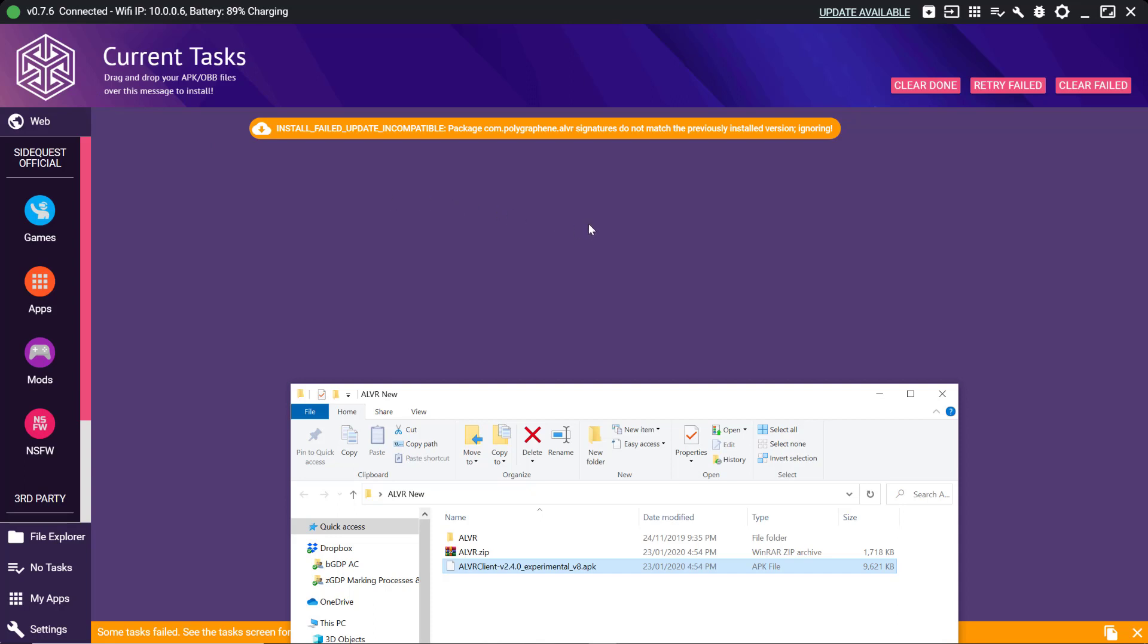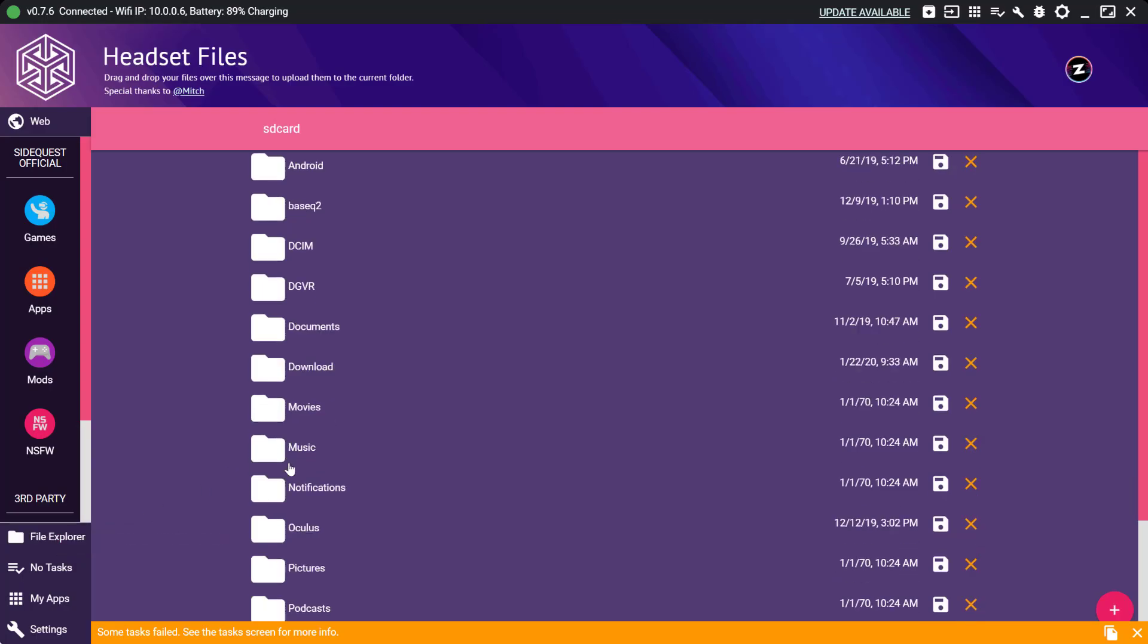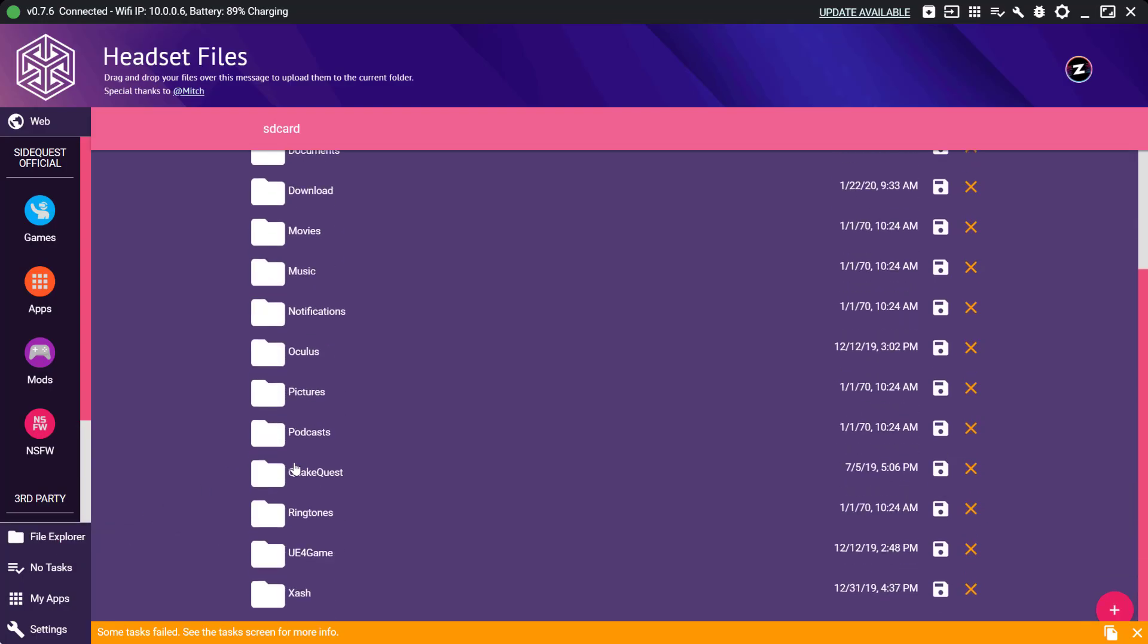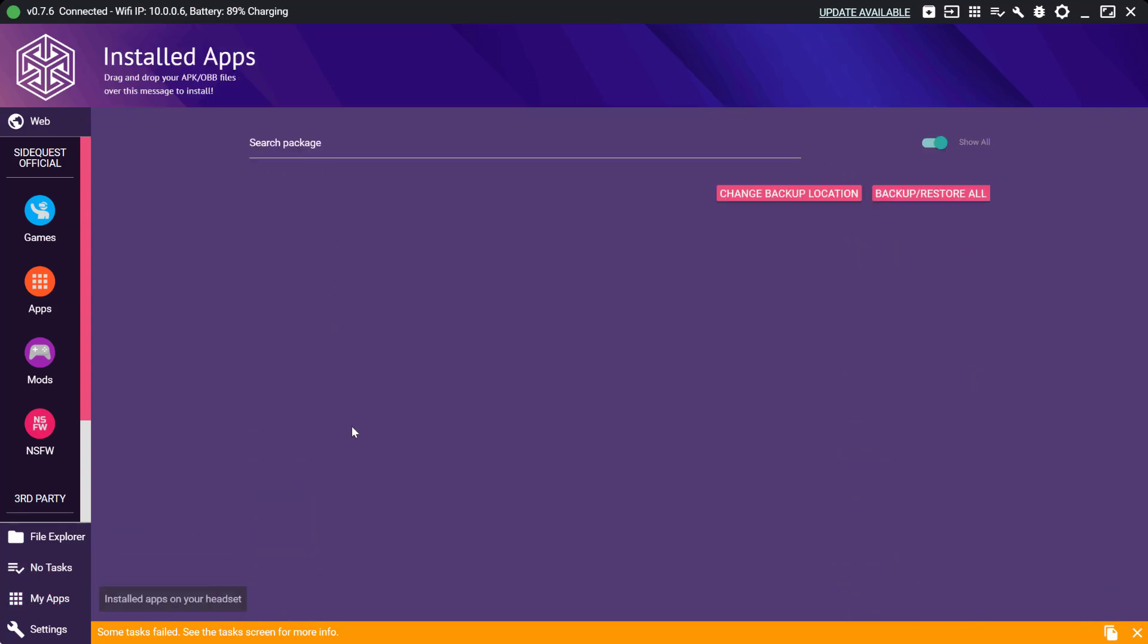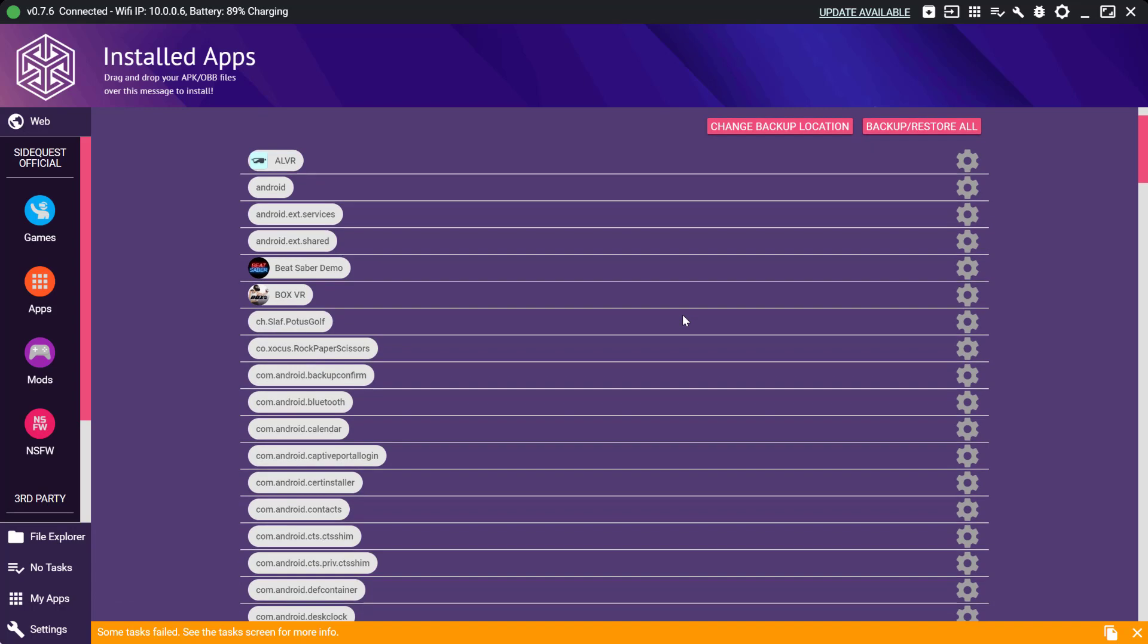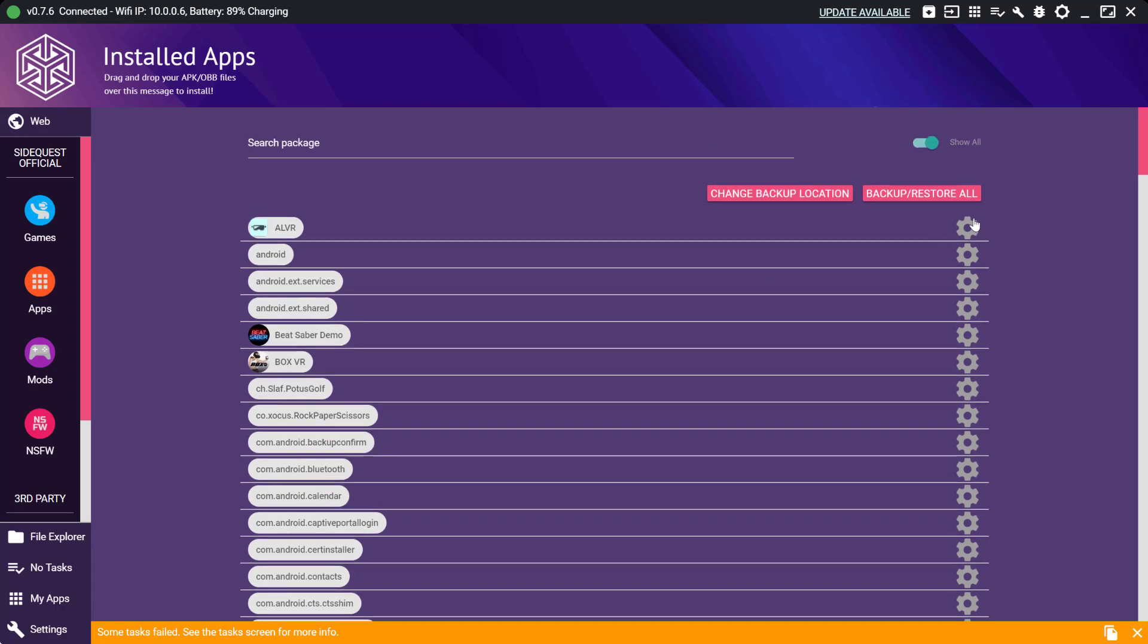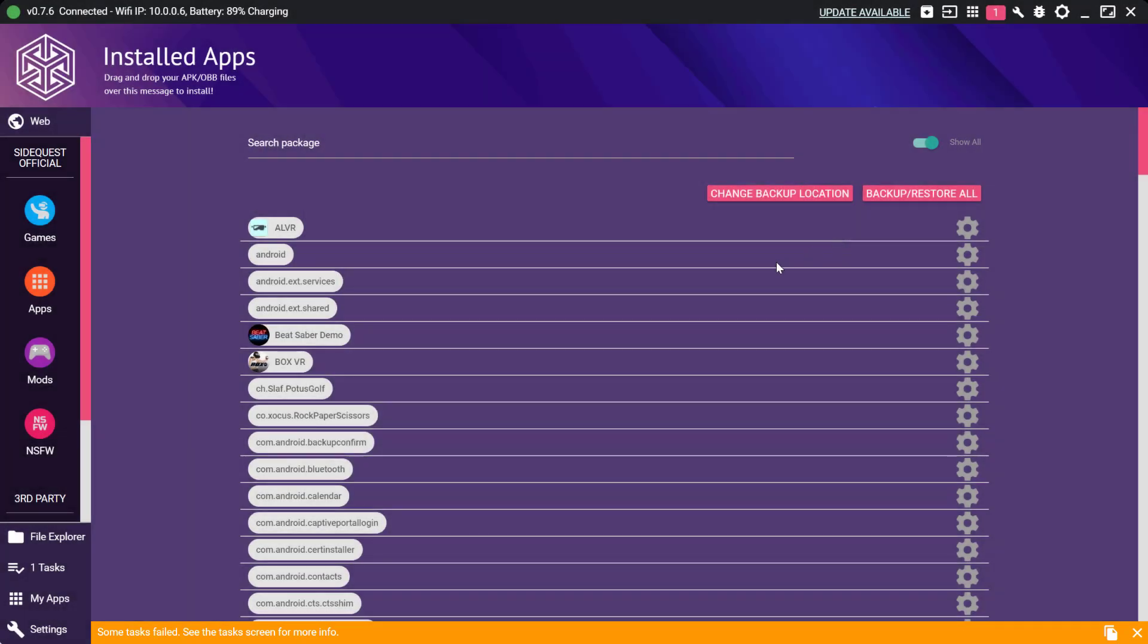Now you see install failed for mine and that's because I had a previous version of ALVR installed. If you have the previous version installed you need to uninstall it first. So go into apps, then find ALVR right at the top, click the cog, click uninstall app.